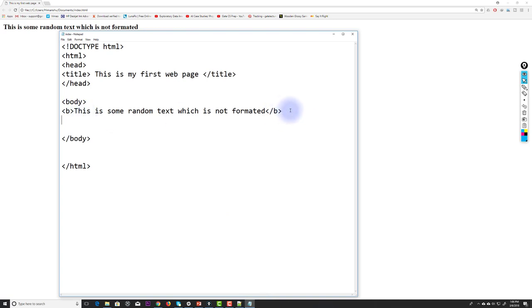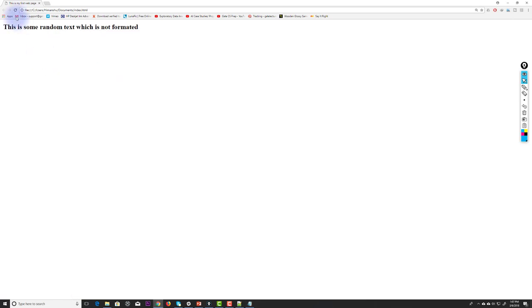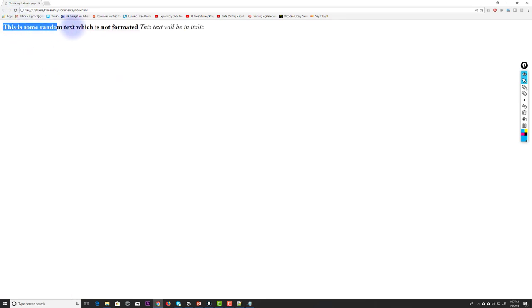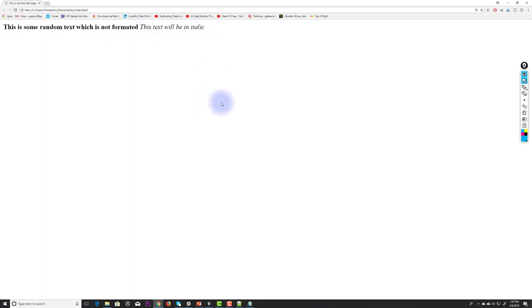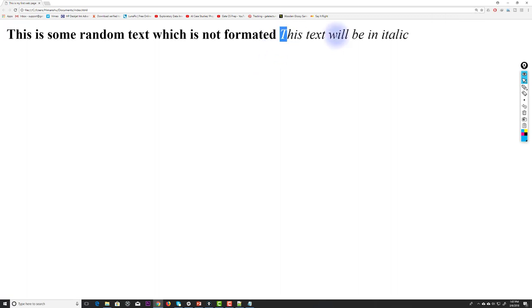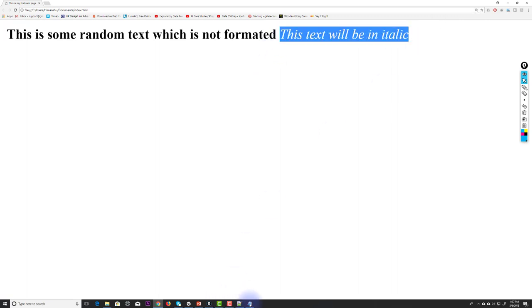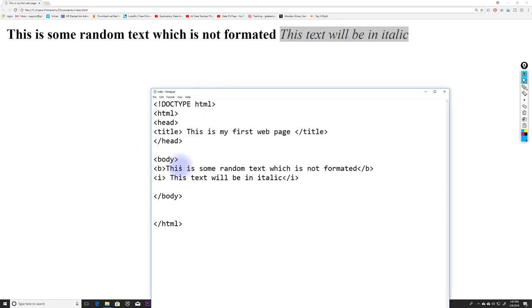Now I want to write some italic text. I use the I tag, writing 'This text will be in italic' and closing with slash I. After saving and refreshing, I can see the bold text and the italic text displayed correctly.